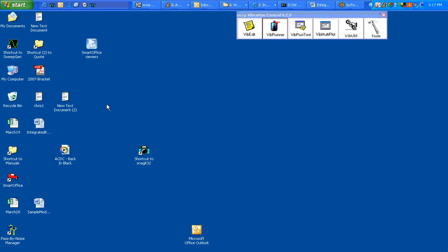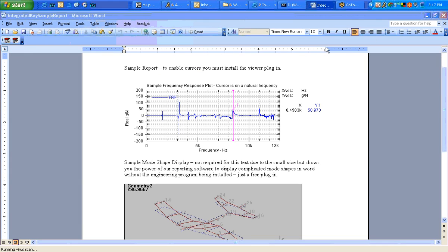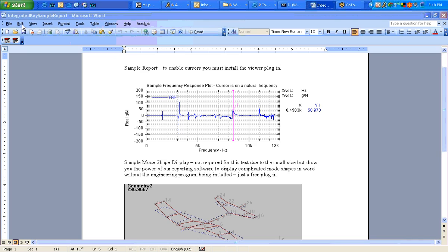This is a quick test of how to see a sample report and turn it active. You must install the plugin, the viewers, smartofficeviewers.exe. But once you do that, you may have to enable macros.